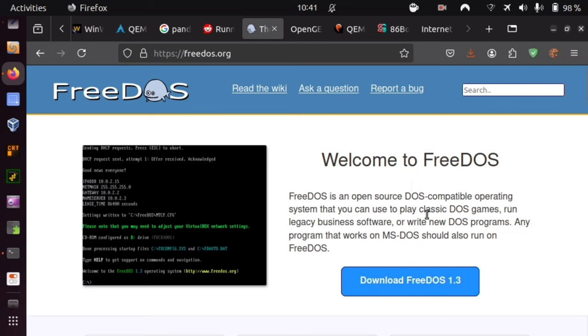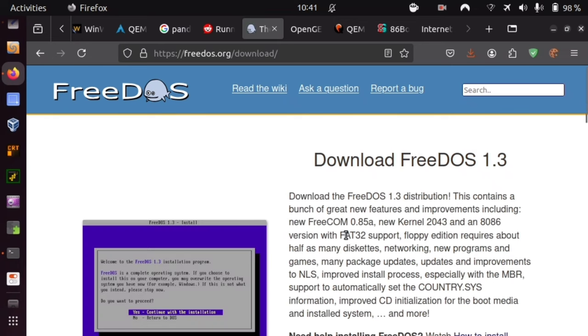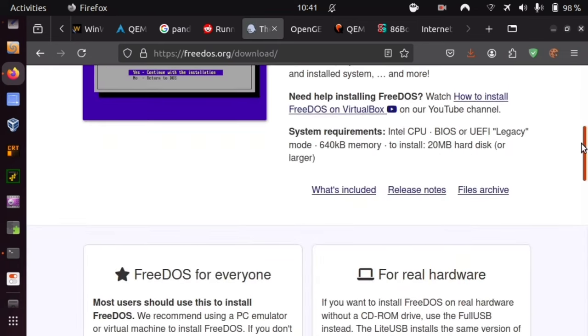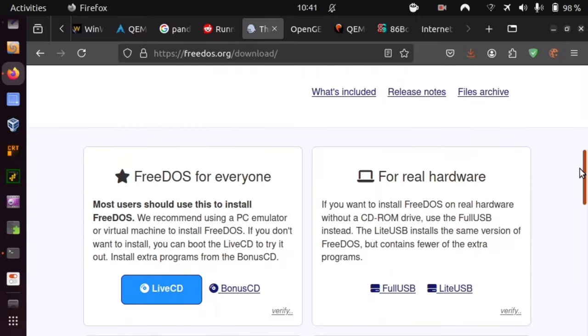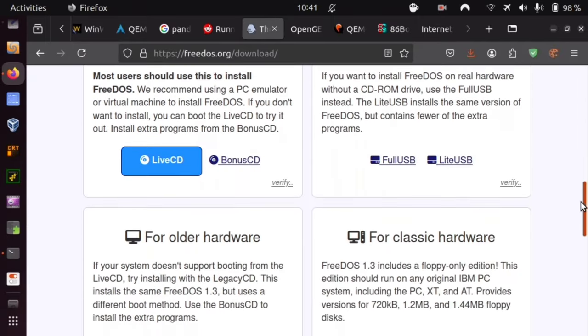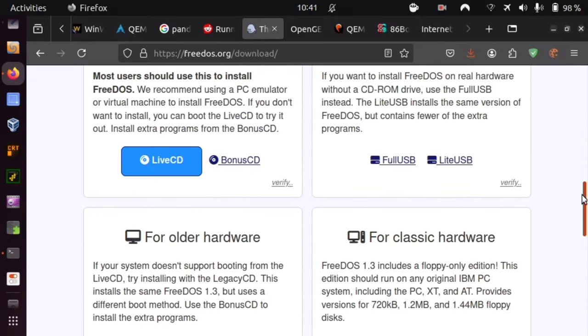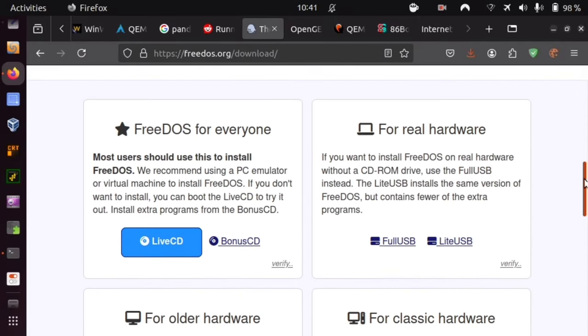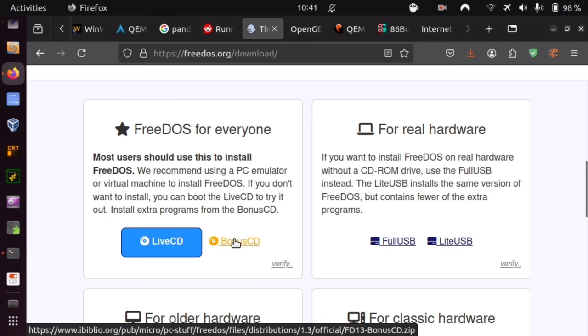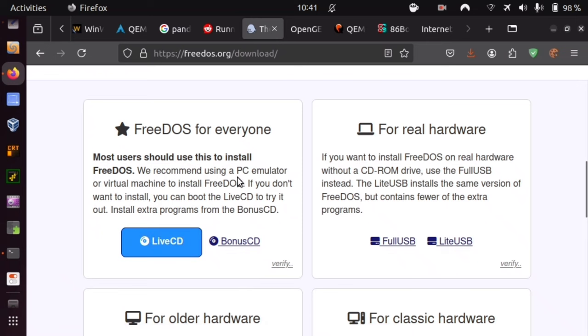Here on FreeDOS.org we go to Download FreeDOS 1.3. Scrolling down, we have a couple of options and we're going for the funkiest FreeDOS for everyone. There are two CDs offered to be downloaded and you will need both. Get both CDs.